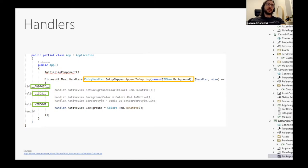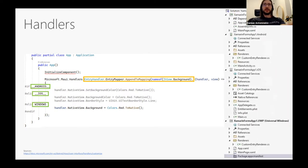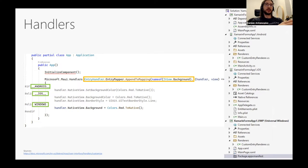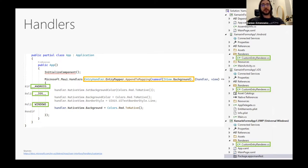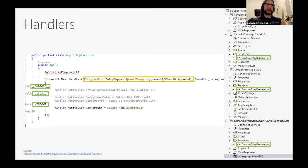Let's compare this to Xamarin Forms: if you wanted to access the background of an Entry in Xamarin Forms, you would have to create custom renderers for every platform. The new handler architecture makes it much easier to access platform-specific code.